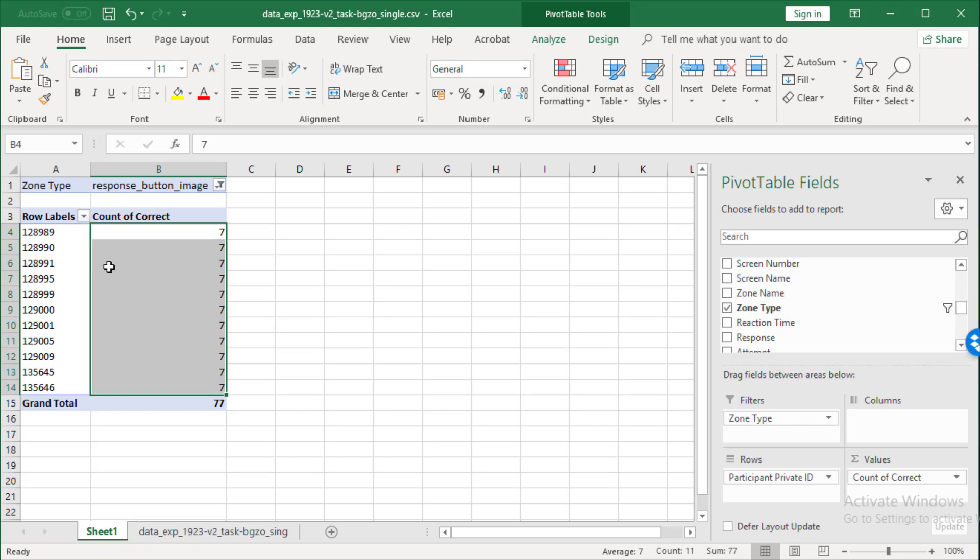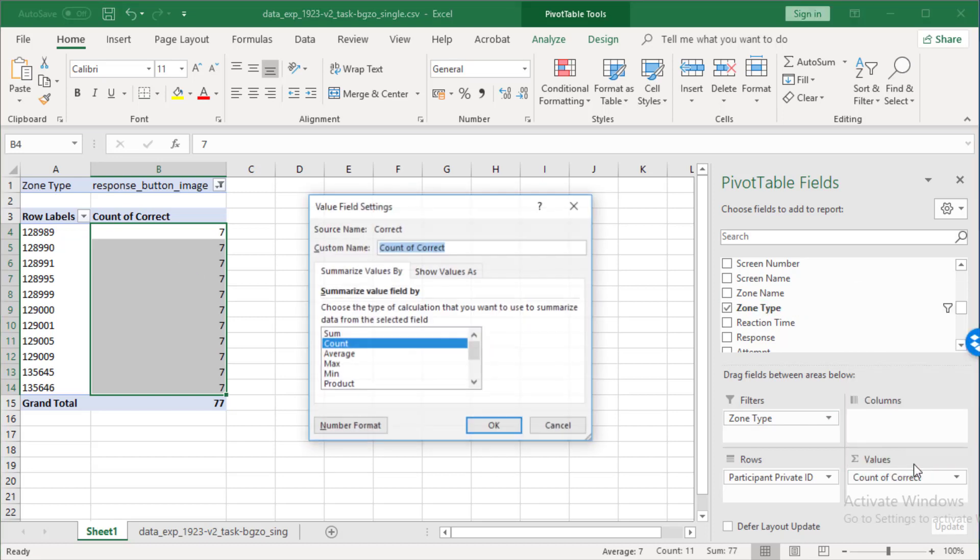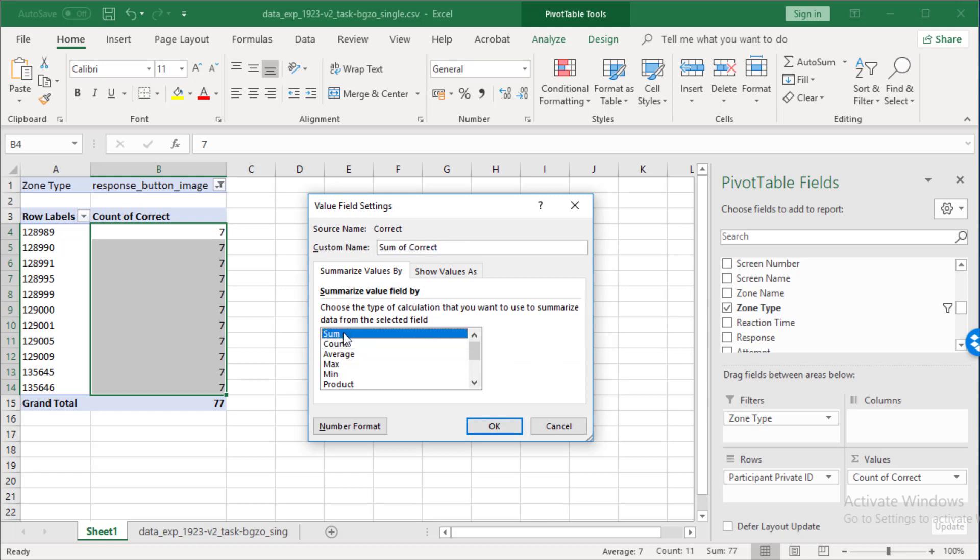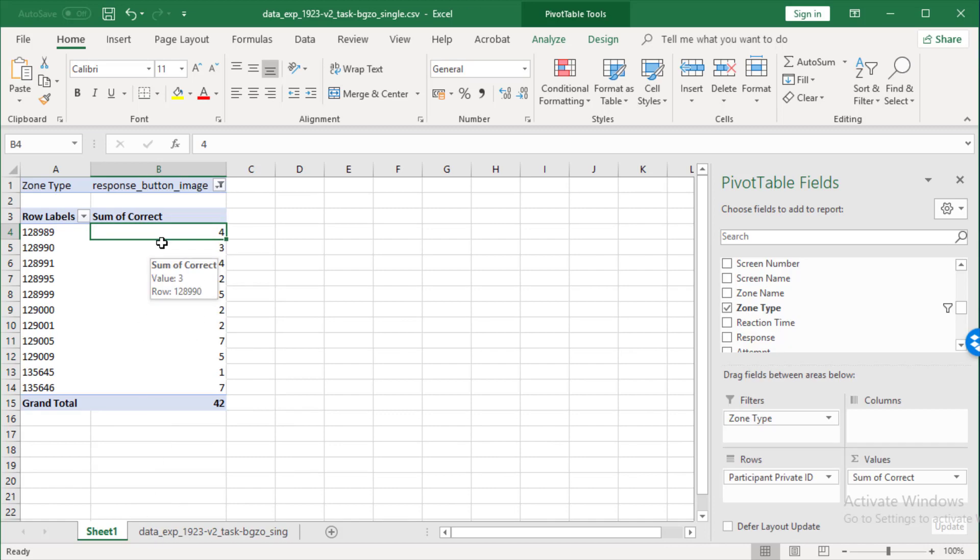Now, we could have a look at this. How many did each one get right? We can change this from the count to the sum. And that will give us how many each one got right. Now, another thing you might want to do is to look at how participants performed on each stimulus.